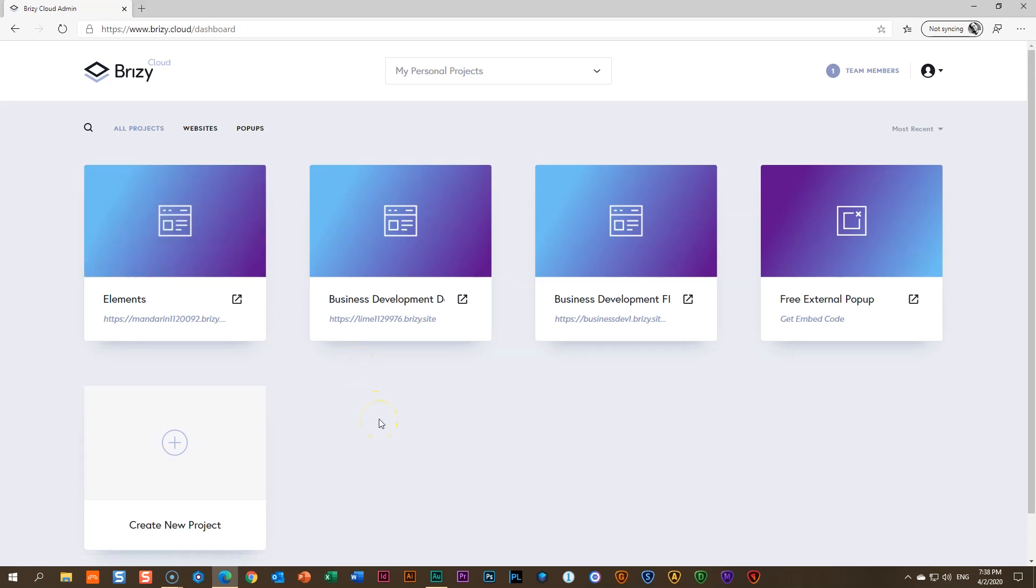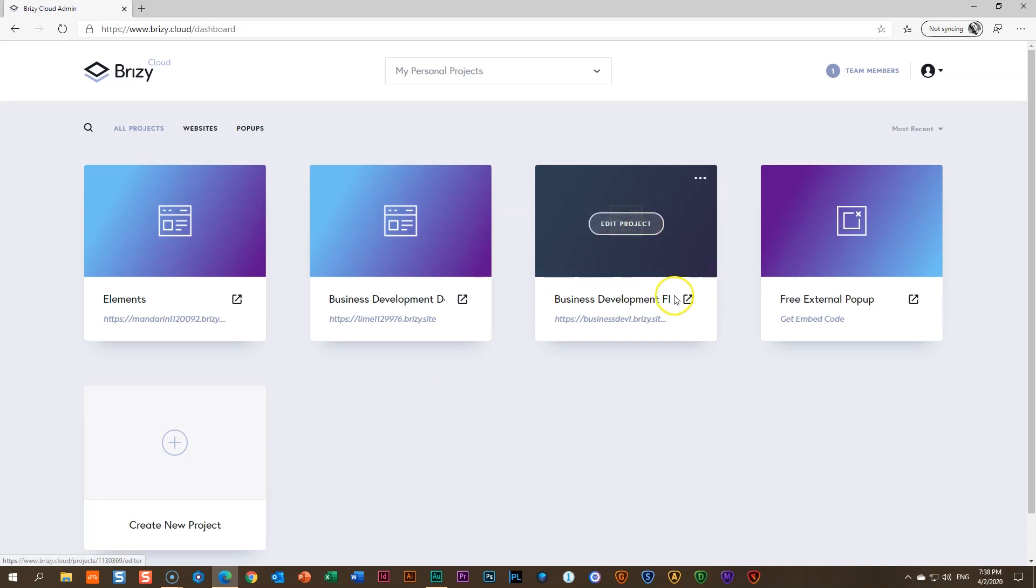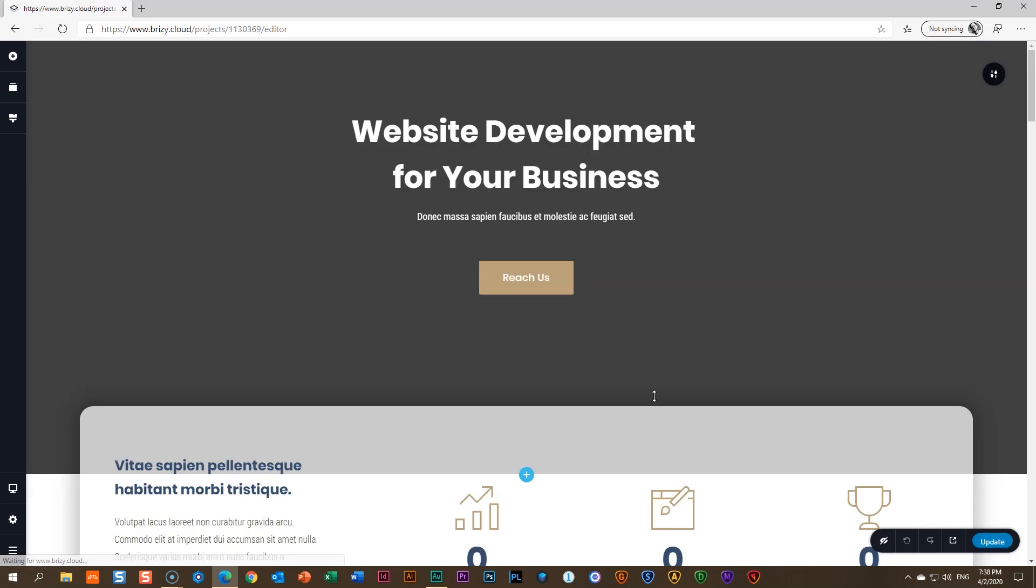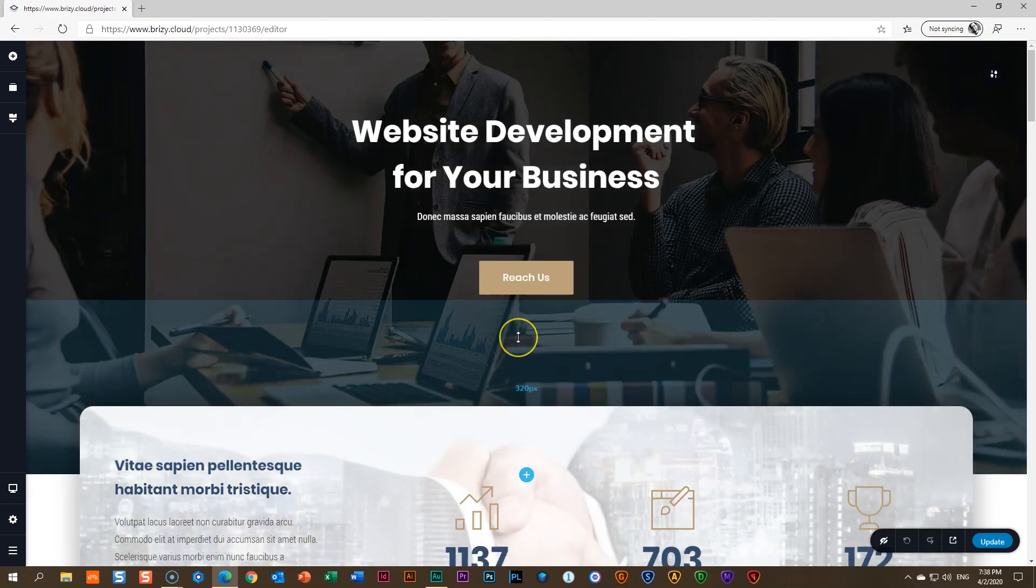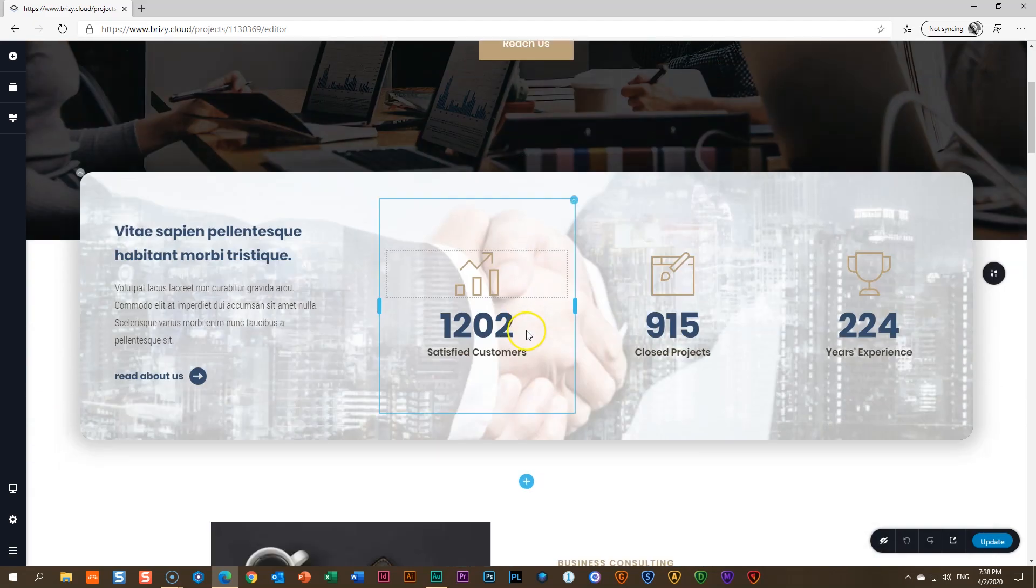So the first one is that from now on, in Brizzy Free, you can make multiple pages. What does that mean? So let me just see. This was my final one in the edit project, the site we had worked on, the business development site for consulting. I had created this one page.